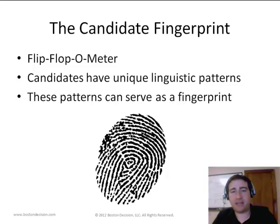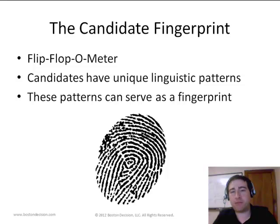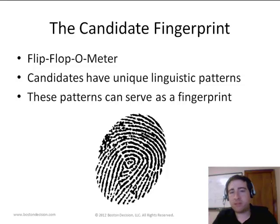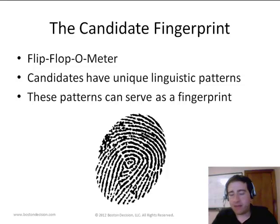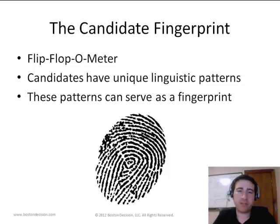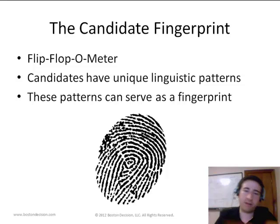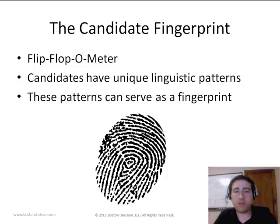We're effectively surrounded by unstructured text data. The idea for this presentation came from another presentation we were designing for the Data Mining for Marketers Meetup in Cambridge — called Flip-Flop-Ometer — whereby we were developing a system to detect when presidential candidates flip-flop on issues. In the course of that, we found certain common traits that persisted from one speech to the next within candidates, and we decided to explore that further.